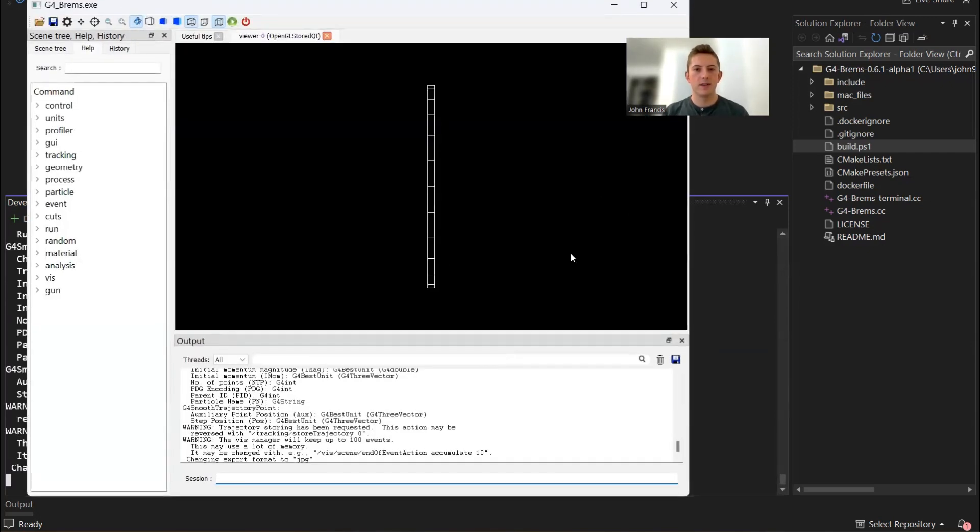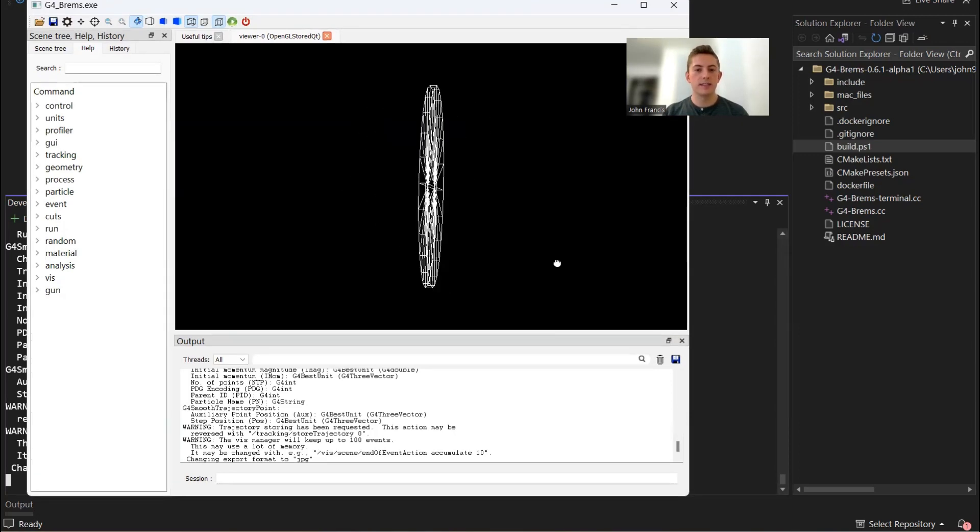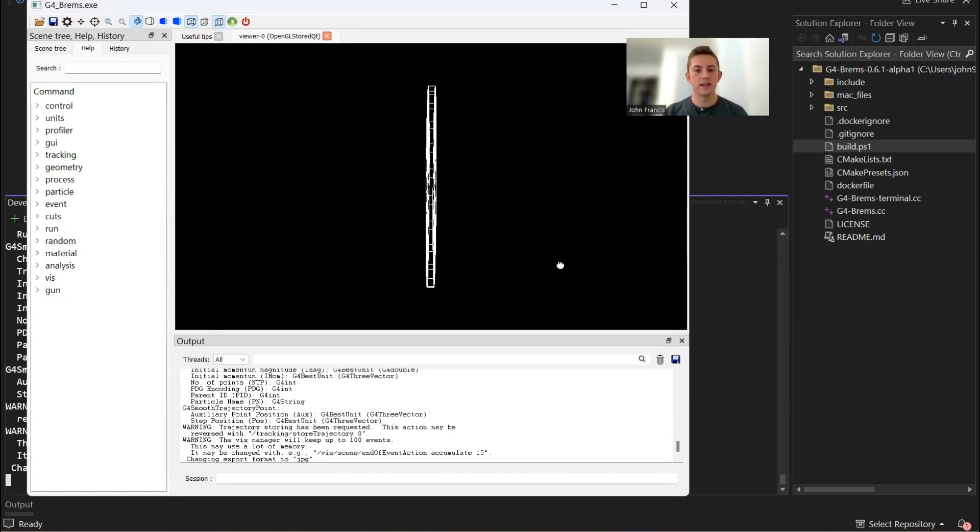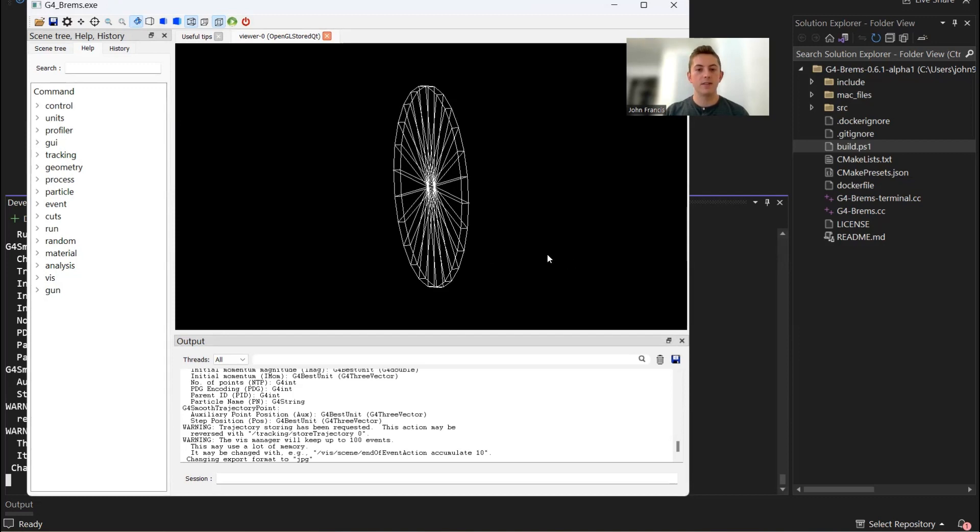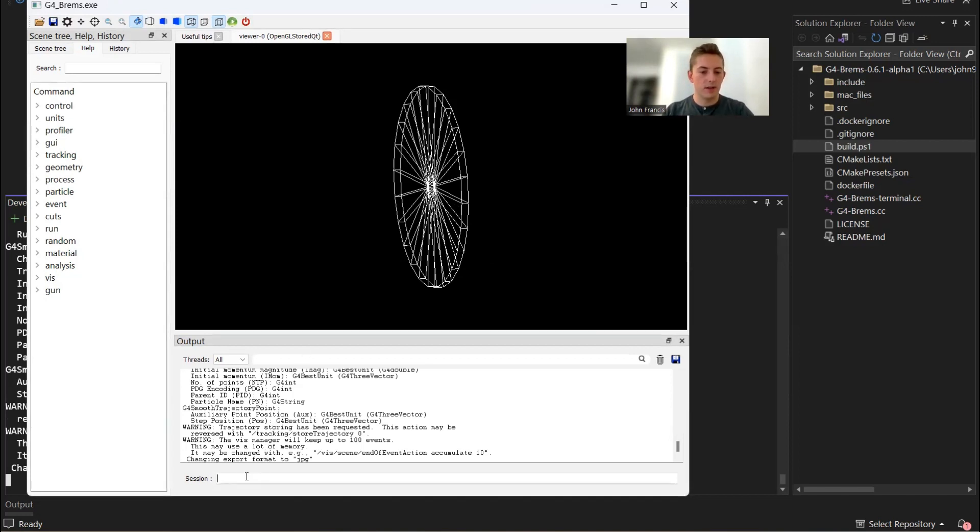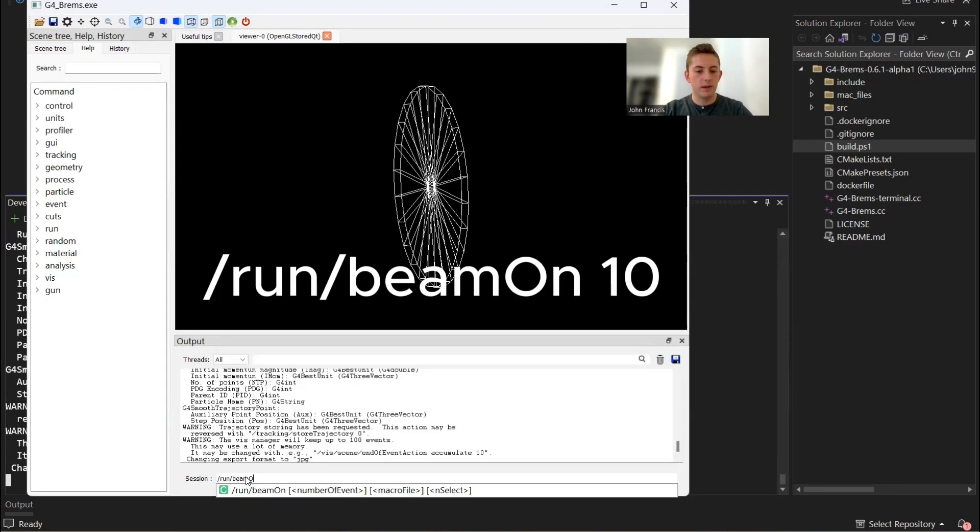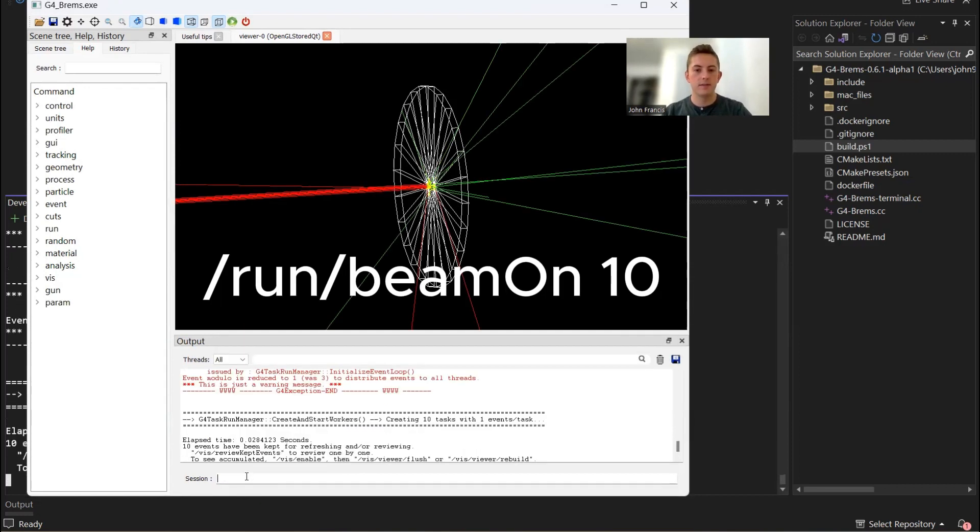A couple of differences from last time. Now the only detector is just the tungsten target. The reason why is because I figured out how to record all the energies without having any external detectors. All we have to do to make this run is just run the command run beam on, and then let's try 10 particles just for now.